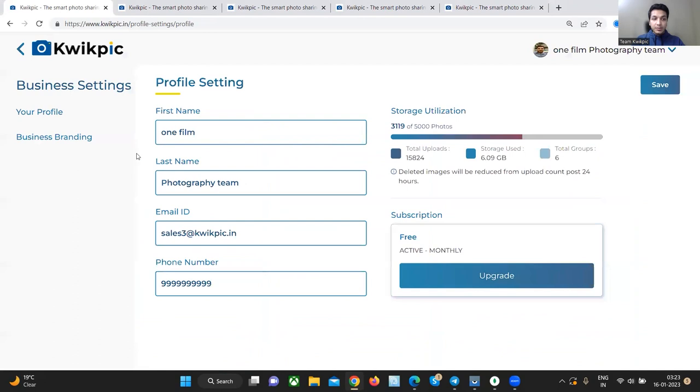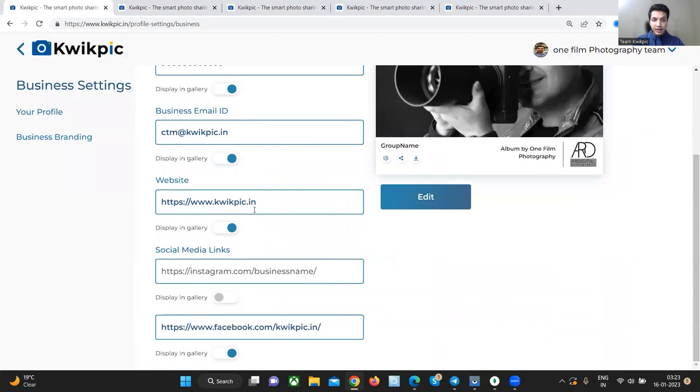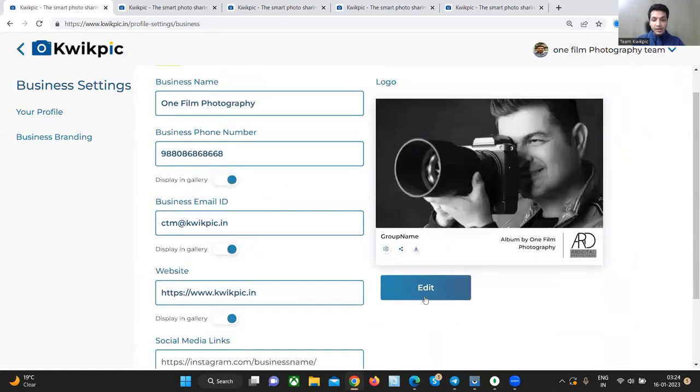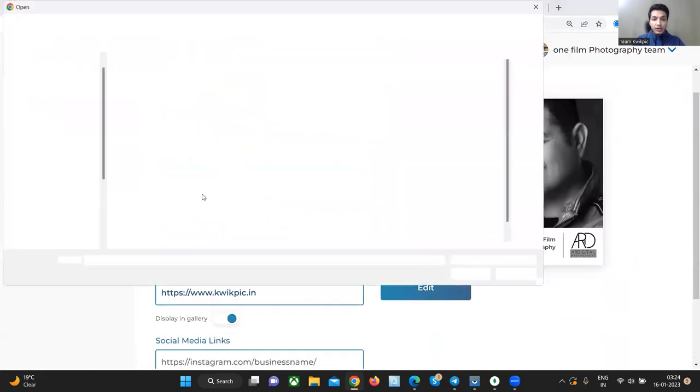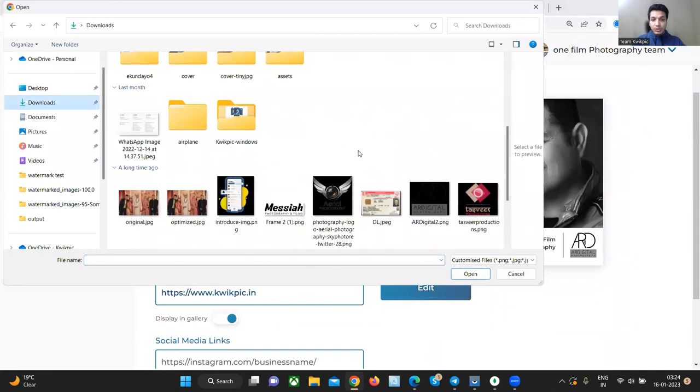In the business branding tab, you can edit your company's name, phone number, email, website and your company's social handles. And you can also edit your company's logo.